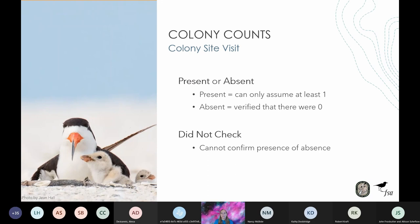If you don't have time for a direct or extrapolated count, you can report present or absent. These count types at least let us know whether a colony is active in the area. If you use present in lieu of a count, know that present equals one — when doing any analysis we can only say with certainty there is at least one. Marking absent indicates you verified there were zero nests or zero chicks — it's equivalent to a direct count of zero. If you cannot confirm presence or absence, you can report did not check. There are also additional count types used to monitor rooftops described in the breeding bird protocol, which only apply to rooftop monitoring. There is a rooftop training webinar being held Thursday, March 9th from 1 to 2:30.